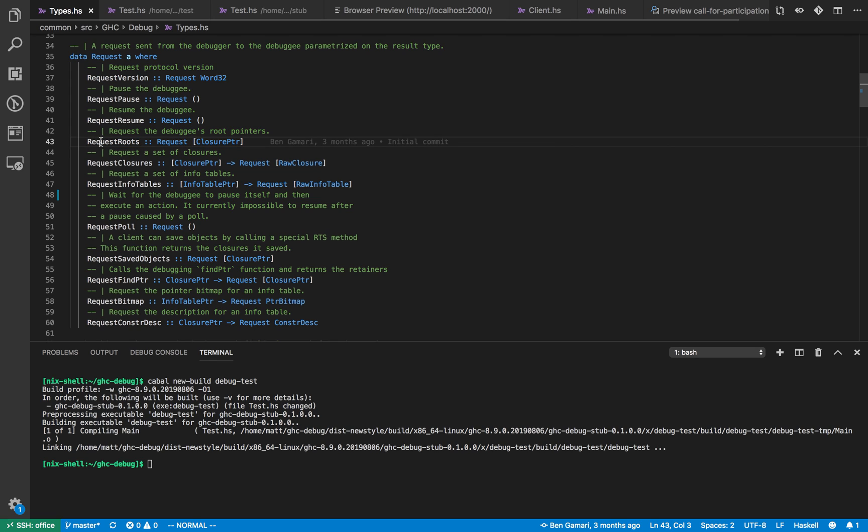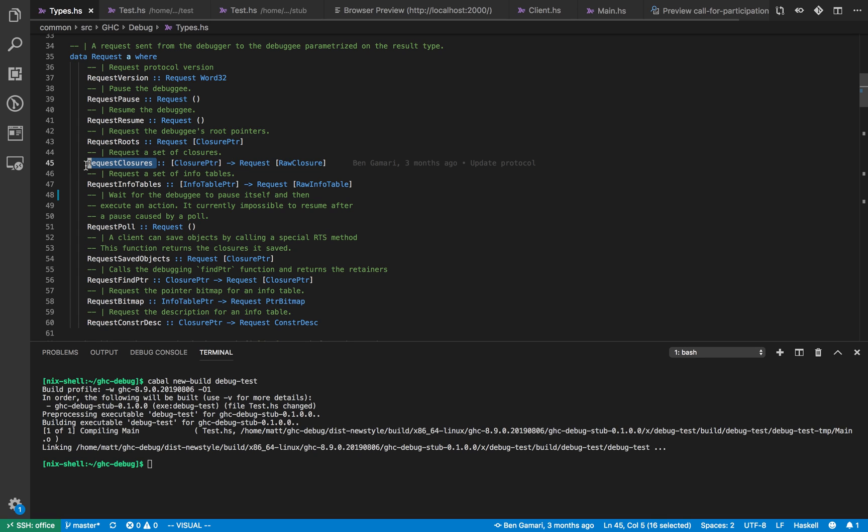If we request the routes of the garbage collector that returns us some closure pointers. It doesn't return us the actual closure information just the pointers. So then with the closure pointers we have to again request the decoded closures from the debugger process. That's what the request closures request does.